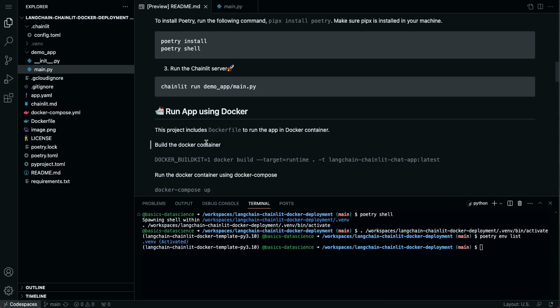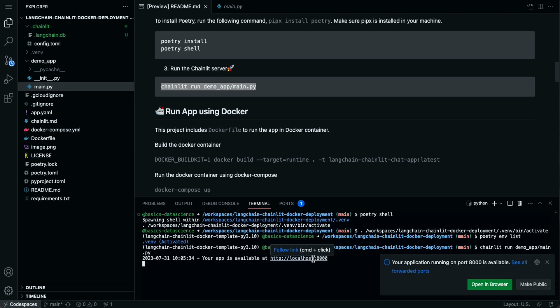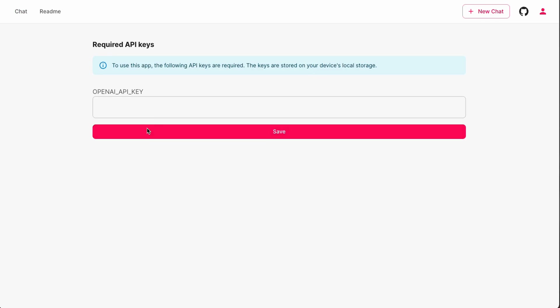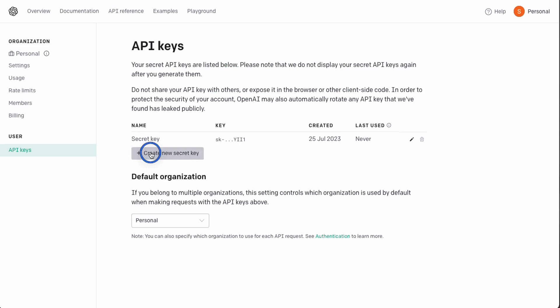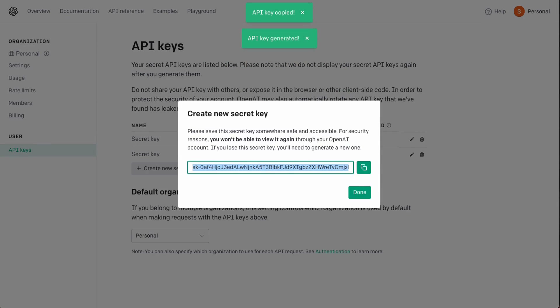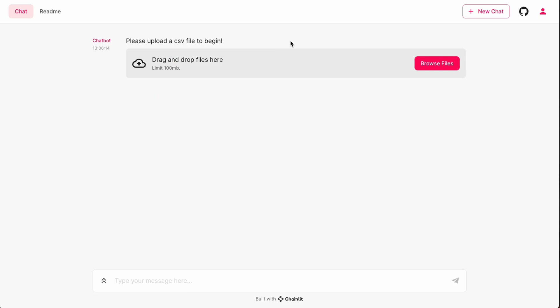Now let's run the app to check if it works before going to the Docker part. I'll copy the run command, paste it here, and run it — it should provide us the UI. It's running on localhost — I can just click this link. The app is loading and, as you can see, it now asks us to provide the OpenAI API key. You can paste your OpenAI API key here — go to platform.openai.com, create and copy your key, go back to the app, paste it, and save. It is saved locally.